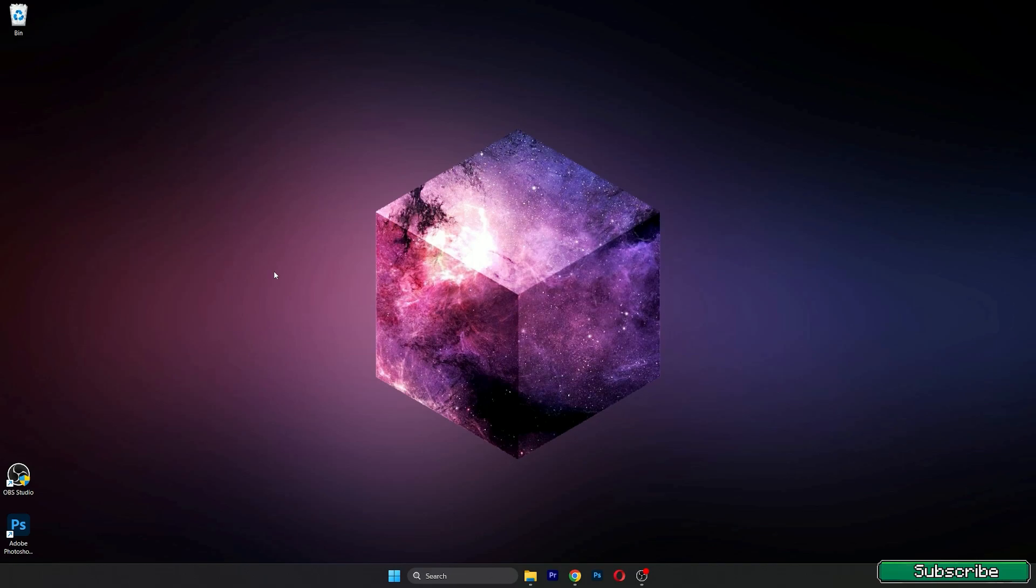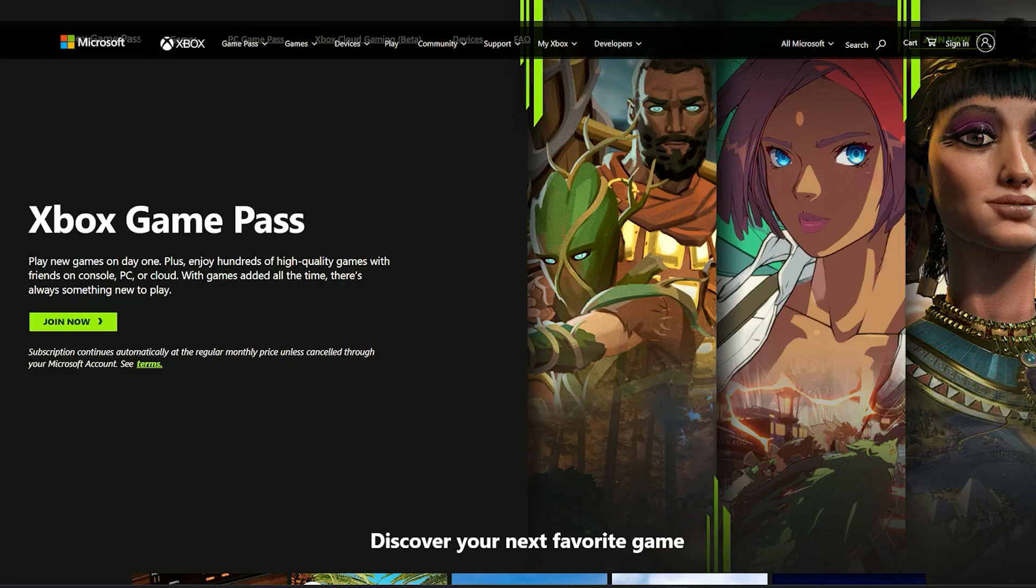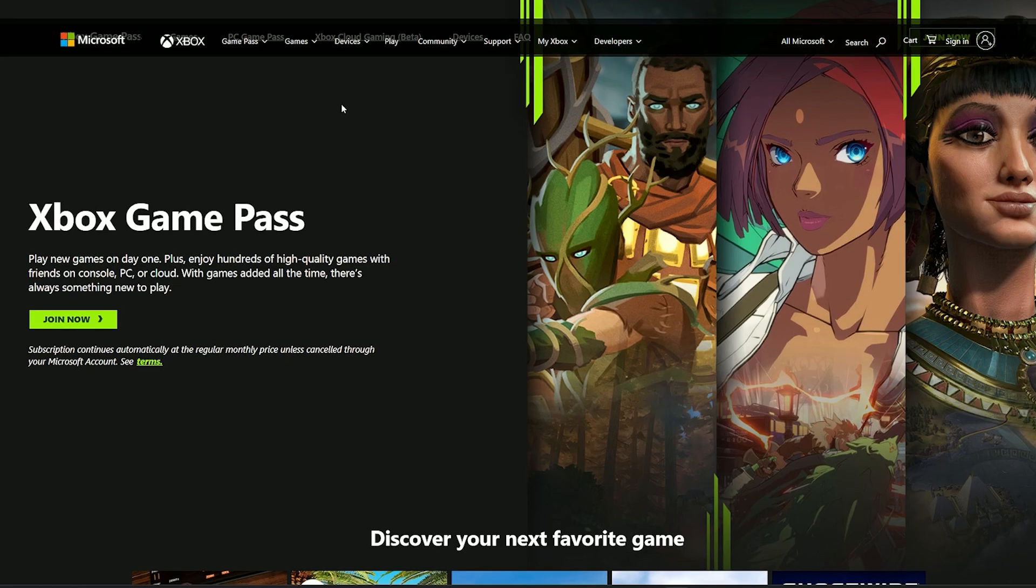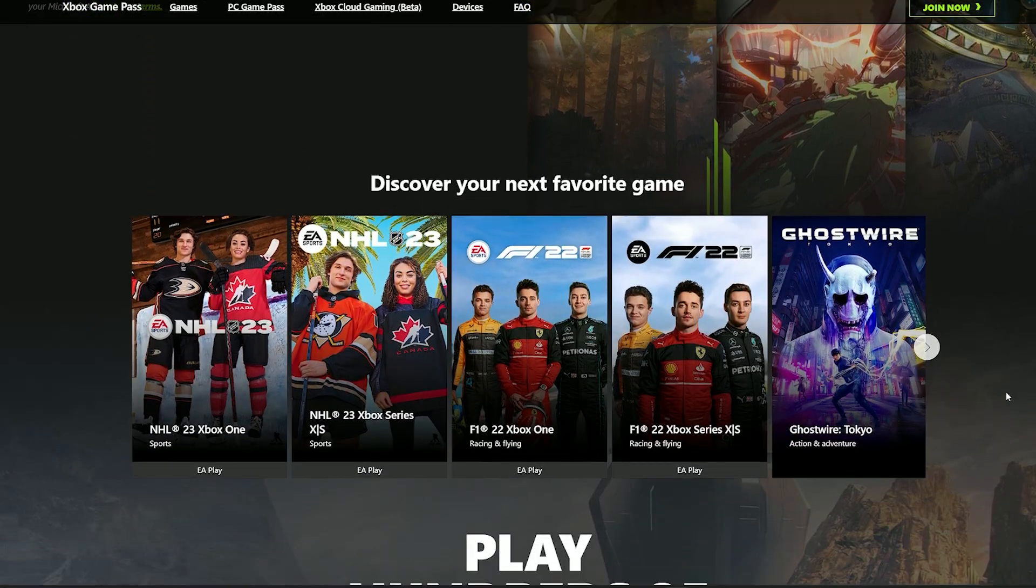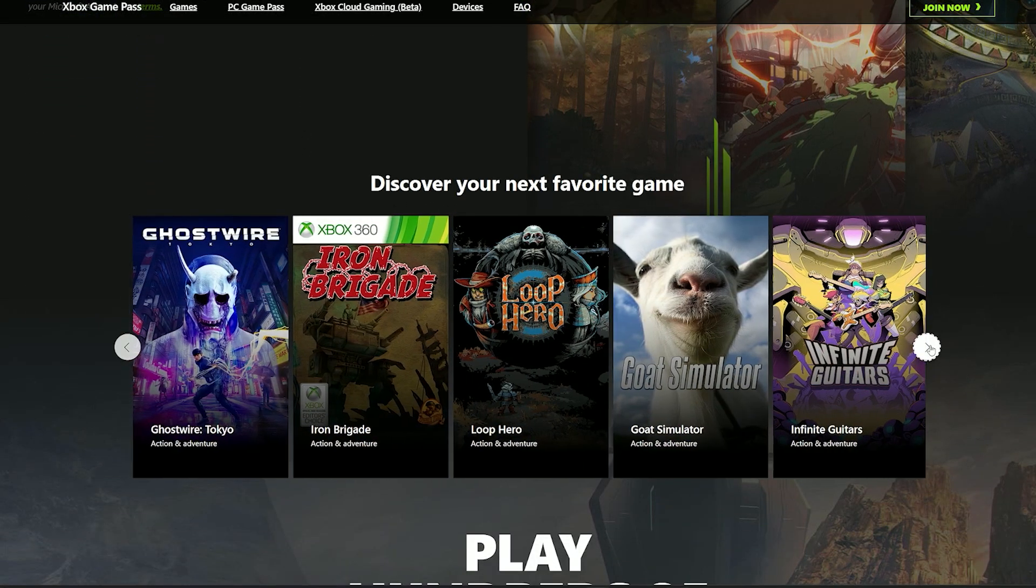be available on Xbox Game Pass. That is really great for us. As you might know, you can get the Game Pass for one dollar per month, and that is basically for free because everyone has one dollar.